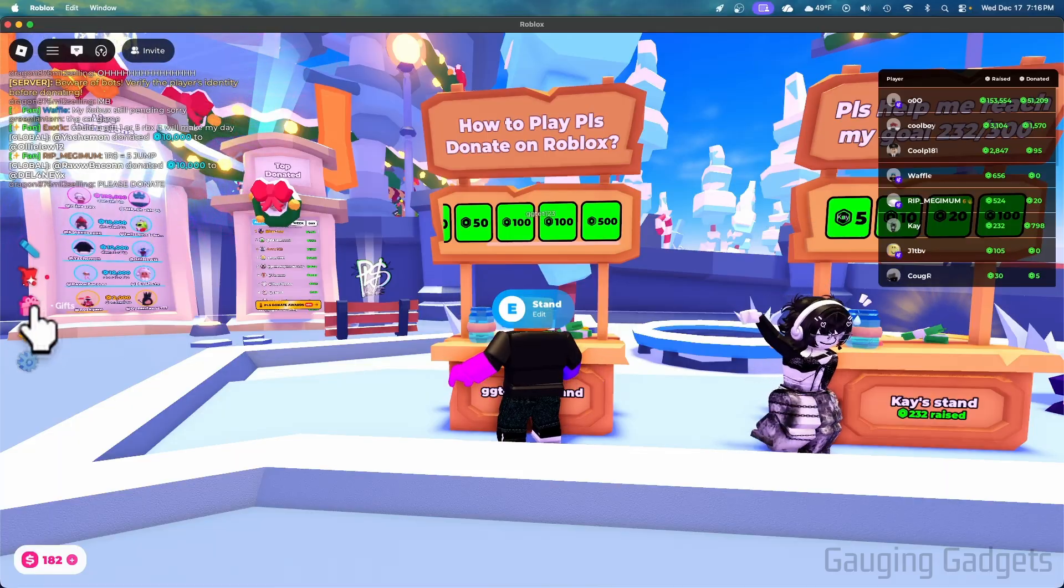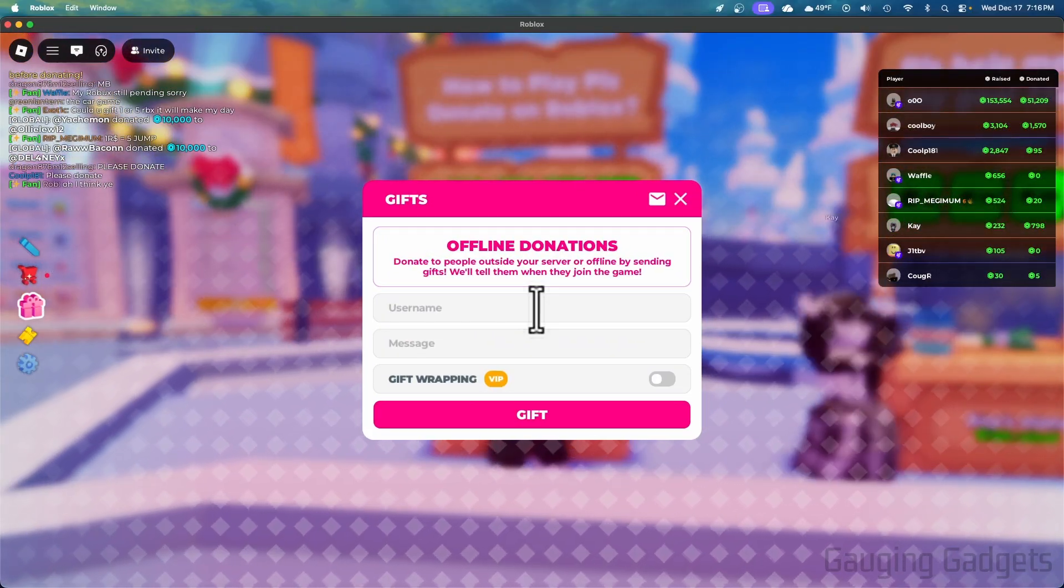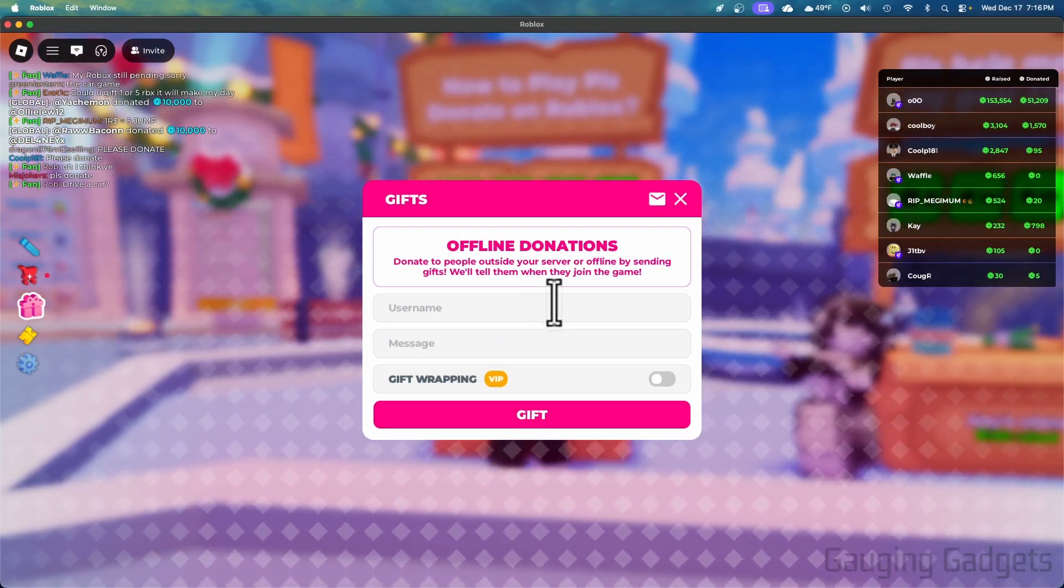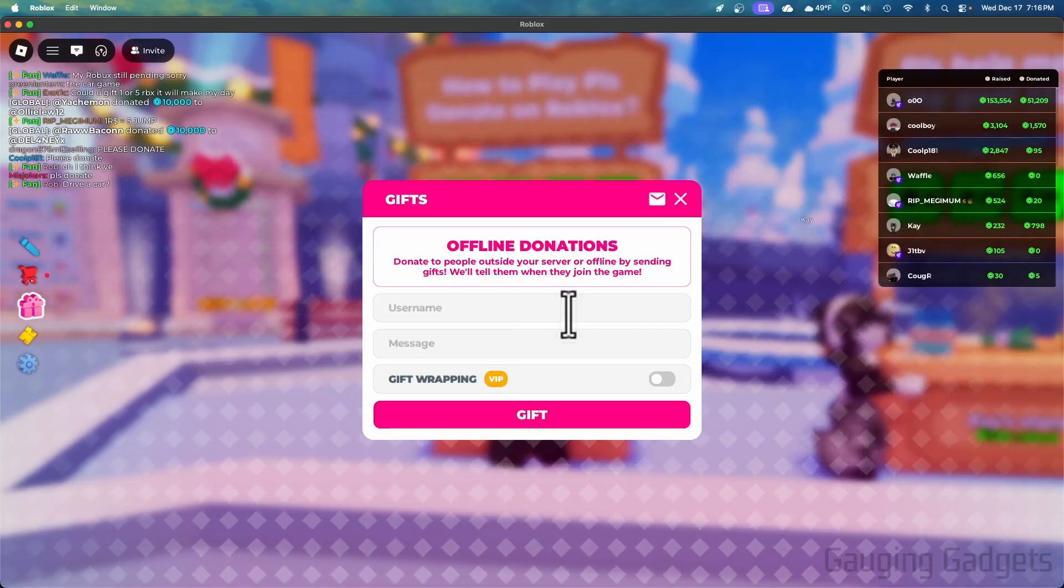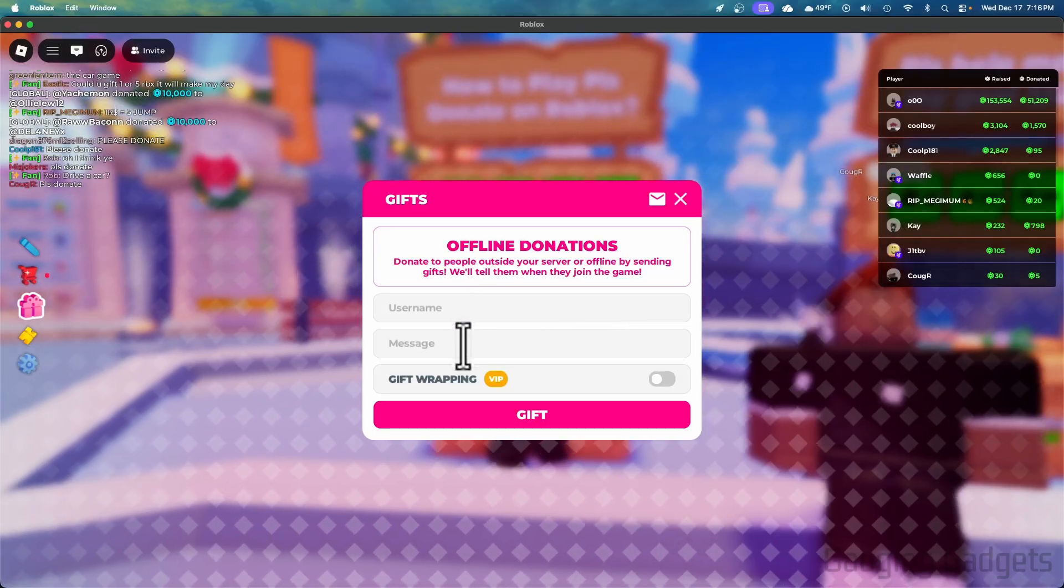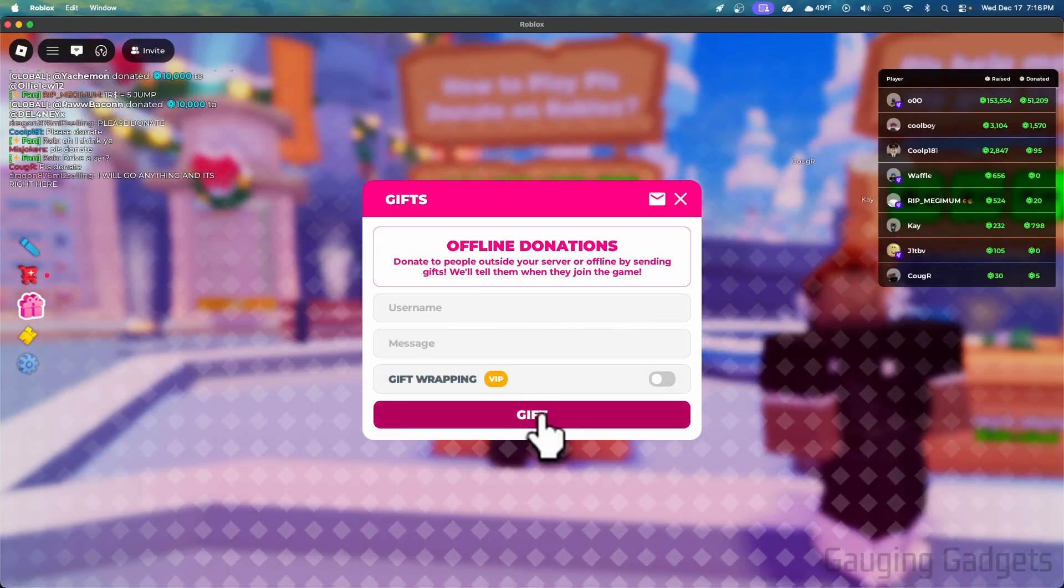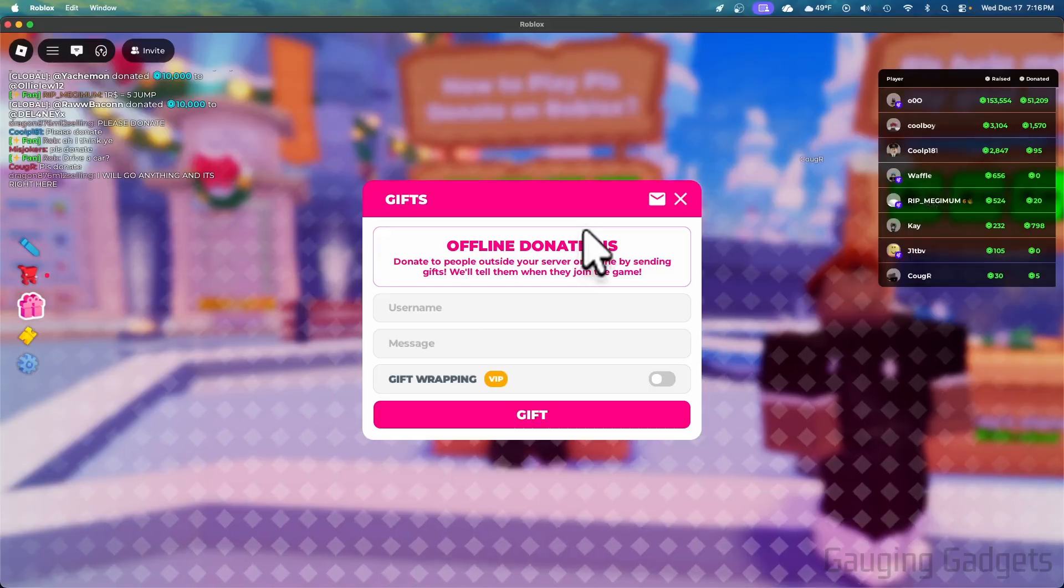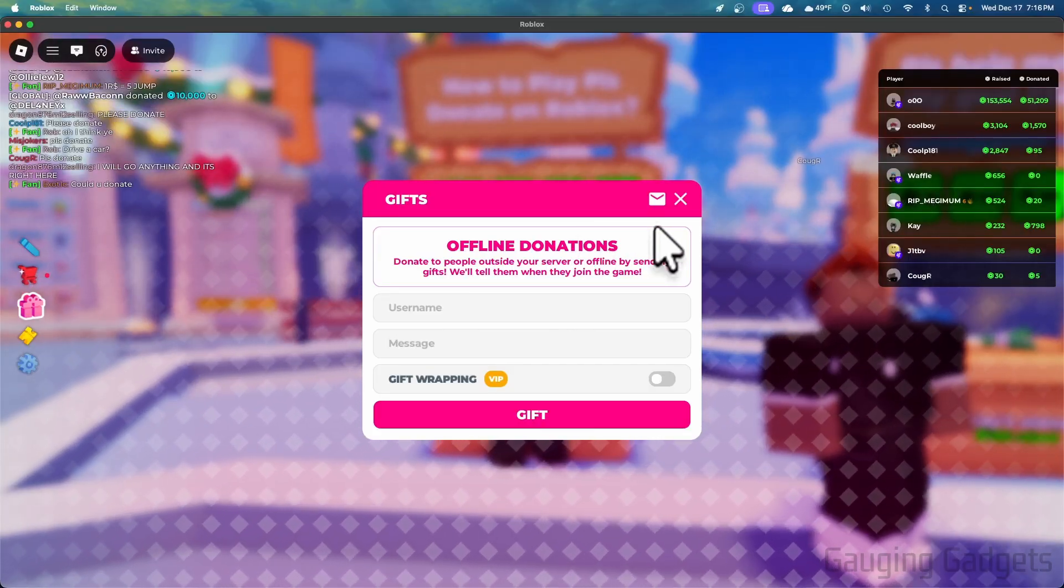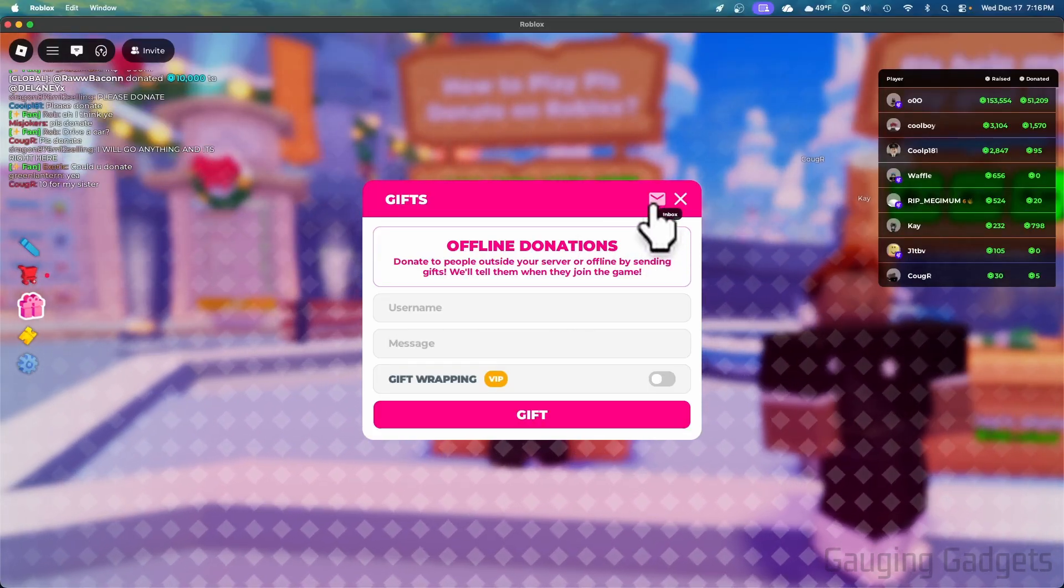Now one thing I want to show you: if you go over to the left side you see Gifts. When gifts here, people can buy your game passes even if you're not playing Please Donate. Then you just need to put your username in and when they select Gifts, they'll be brought to your stand and they can select items there. And if they do, you'll see it right here in your inbox and you can accept their donation there.